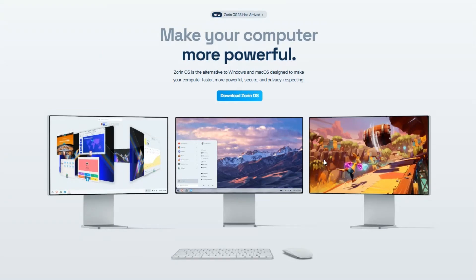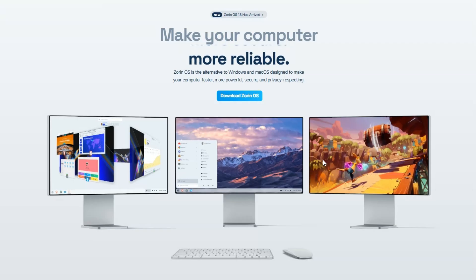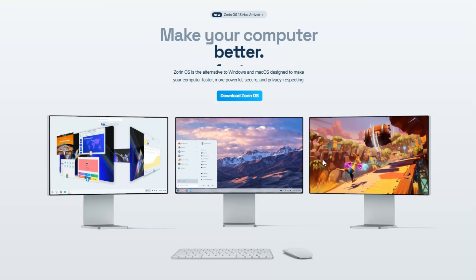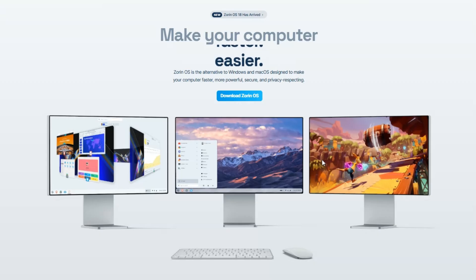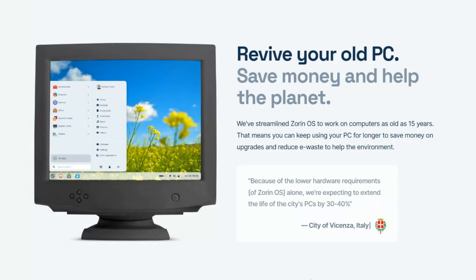If your laptop feels slow or you're tired of Windows updates, it's time for a change. In this video, I'll show you how to install Zorin OS 18 Core, a fast, modern, and beautiful Linux operating system that can bring your old or new PC back to life. You don't need to be a tech expert. I'll guide you step by step. So let's get started.